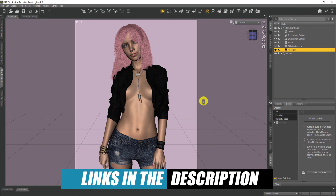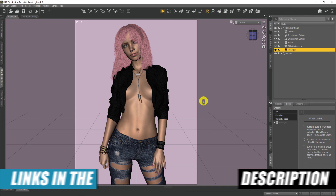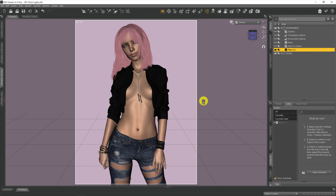As usual, as you can see, we've got a model already loaded into our scene with some hair stuck onto her head and she's all dressed, ready for action — maybe going for a little bit of a rock chick look today. And as usual, you can find all the links to all the assets down below in the description.